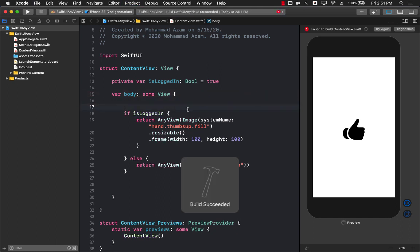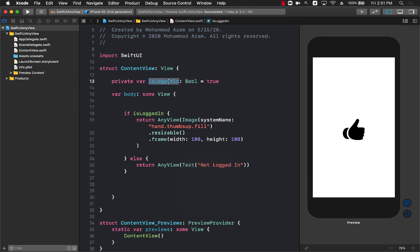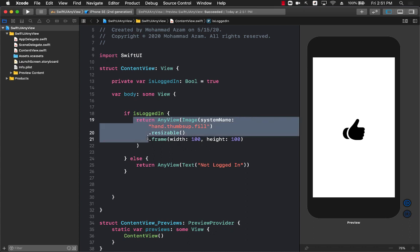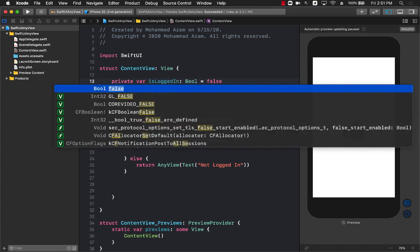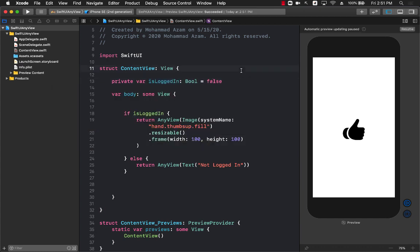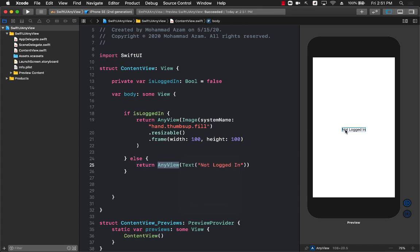Now it's going to have the same exact effect as before. Let's go ahead and run this. This means that if the person is logged in then we are returning AnyView which contains the image. And if the person is not logged in, so I'm going to set to false, we are returning the AnyView which contains a text as you can see.